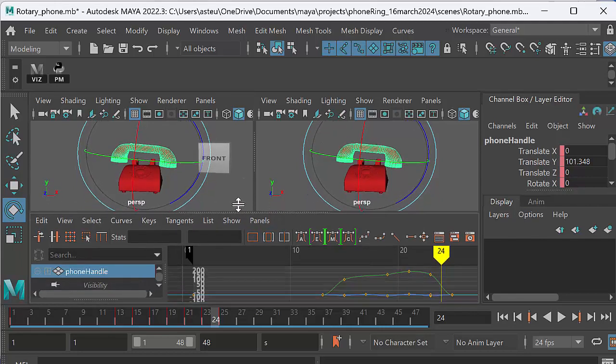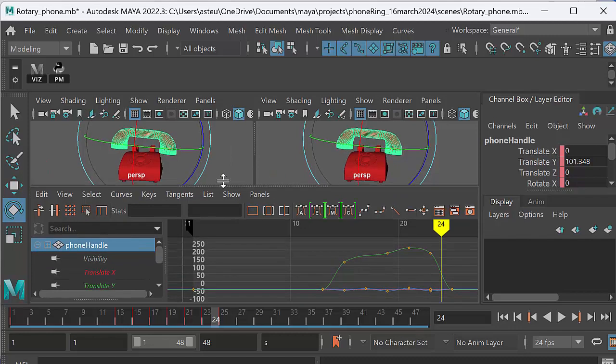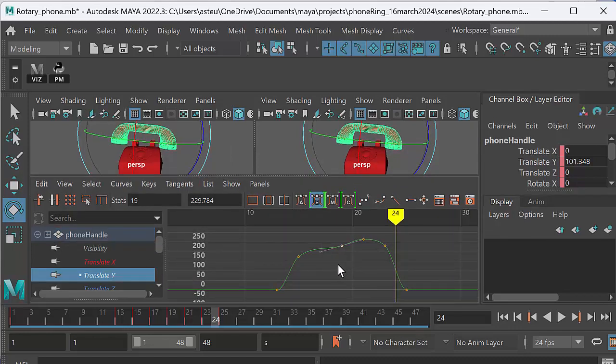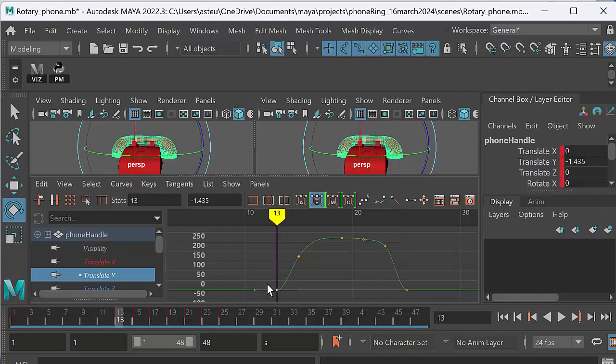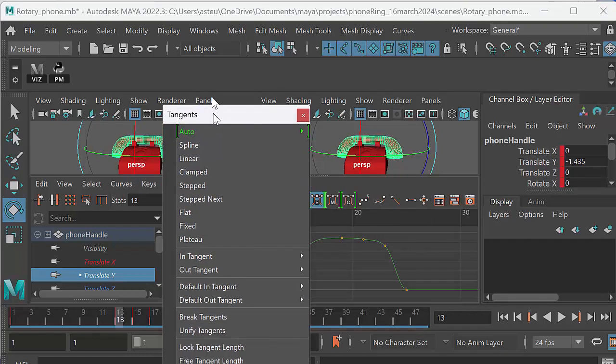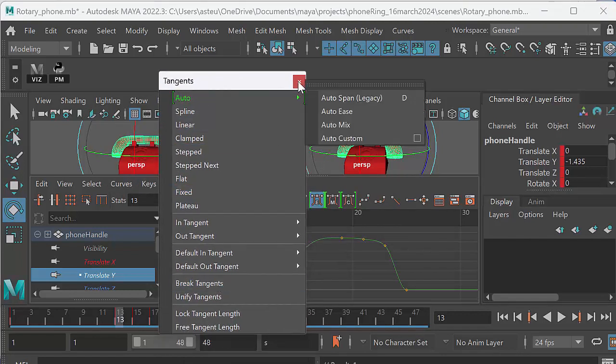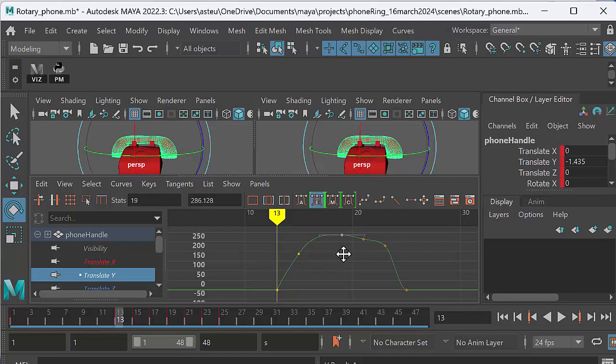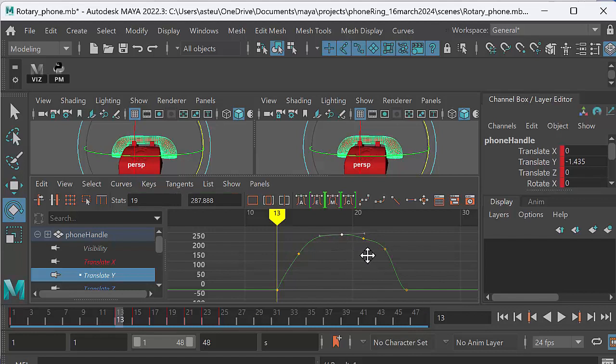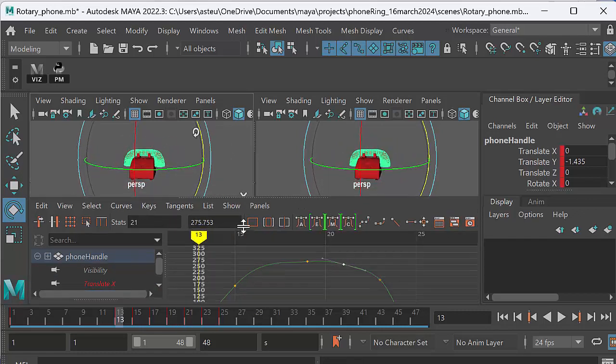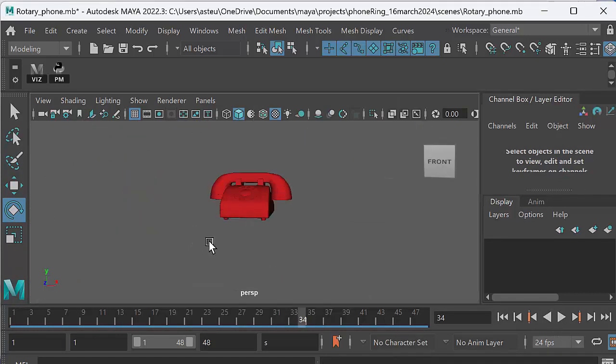Let's just go and have a look in our graph editor. So let's have a look at the translate Y on that. So we want a nice crisp motion upwards. So I'm just going to go ahead and make that nice and crisp. And down here at frame 13, I want to break that tangent. So I'm going to go tangents break tangent. Let's just tear this off so you can see it. Tangents break tangents. I can then take this handle here and using my middle mouse, I can make that a nice crisp curve like that. So we want a nice smooth curve. There we go. So now if I go back to the phone ringing, I should get a nice smooth motion.